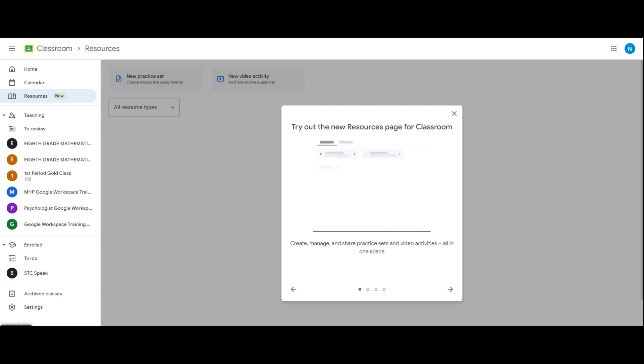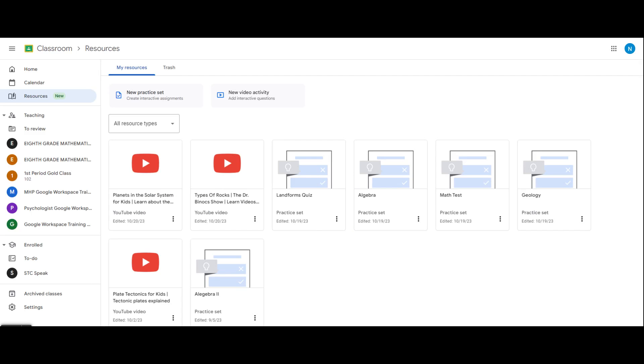You can manage your practice sets and interactive activities all in one place. Let's get started now. Google Classroom automatically adds all of my practice sets and interactive video activities into my resources.